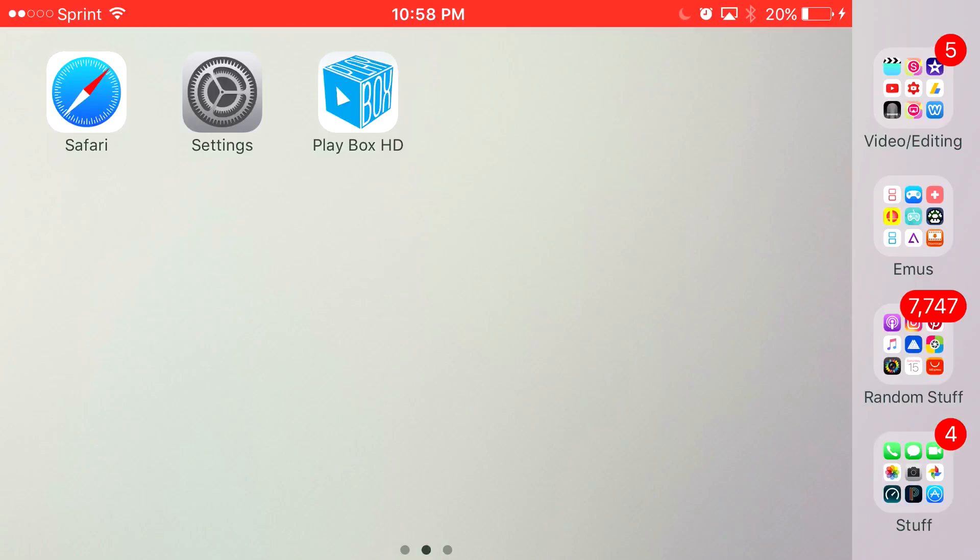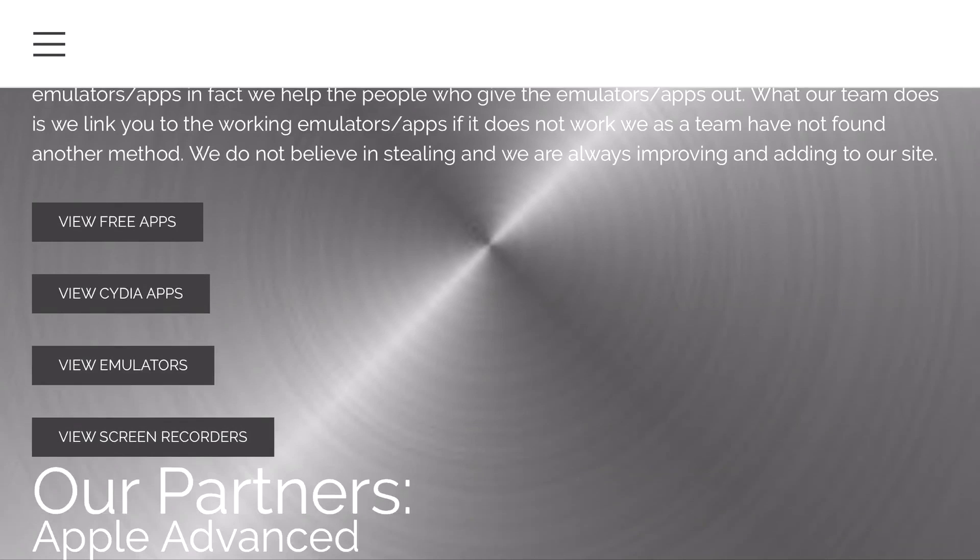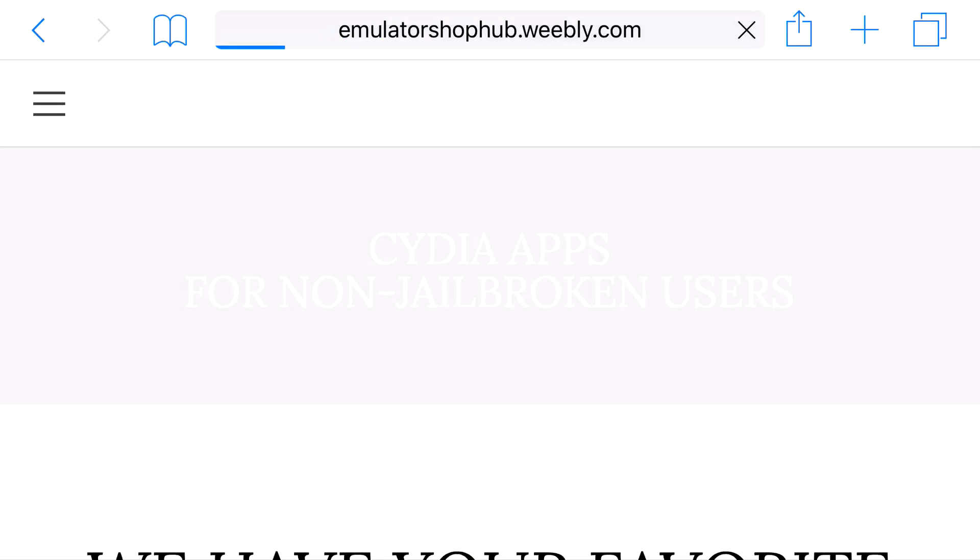But basically, enough of my rambling, let's begin with today's tutorial. So, I have a link in the description below and it should take you to the site right here. From here, you want to scroll down so you can find View Cydia Apps and click on it.